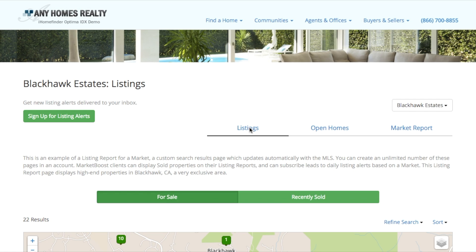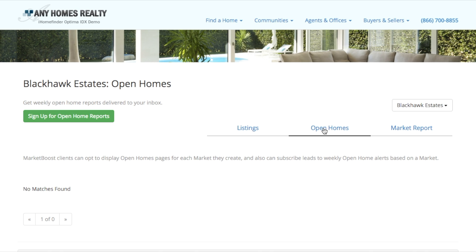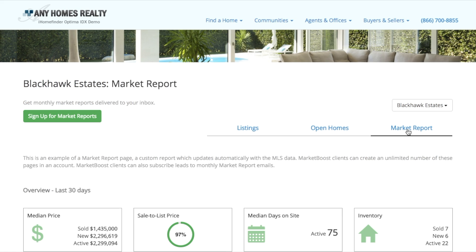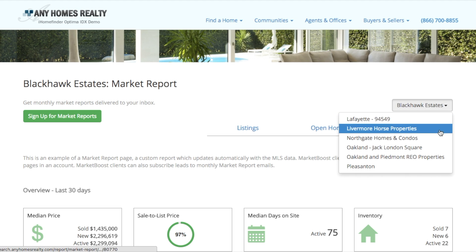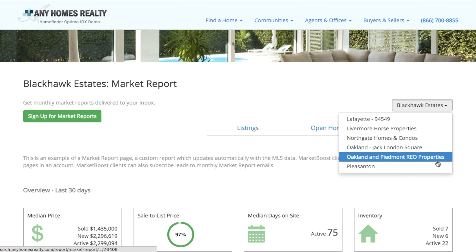The Markets navigation option allows your site visitors to quickly access the pages within a market and access the markets you've created. The navigation is located in the top right corner of the page. This navigation includes links to listings, open homes, and market report pages for the currently displayed market. It also includes a drop-down menu with links to the other markets you've created.